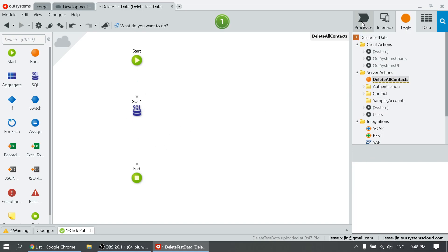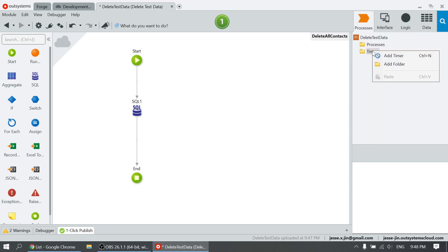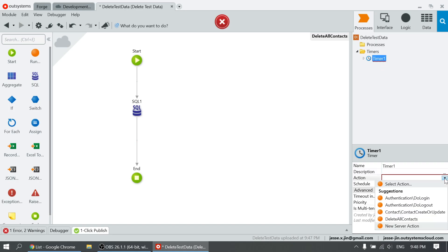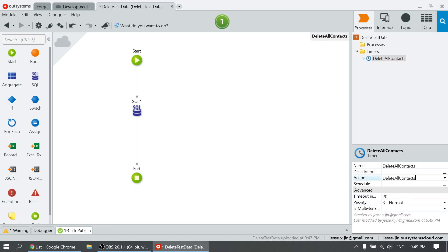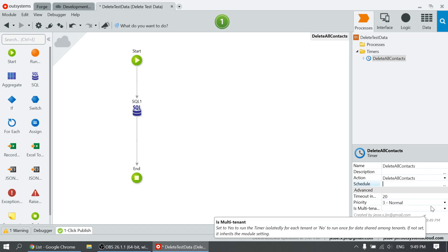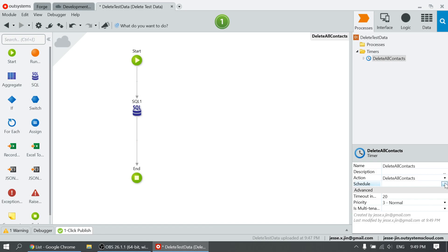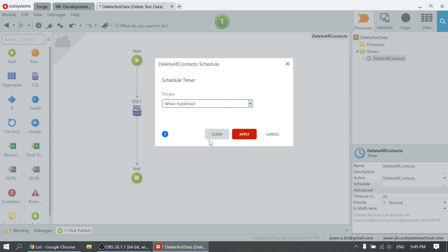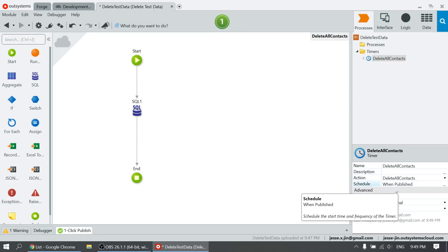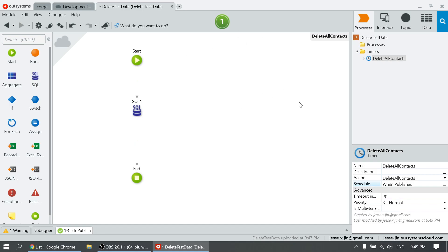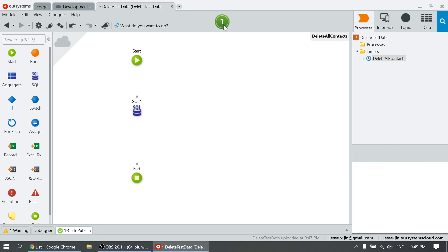Now we're going to add a timer that basically will execute this delete SQL query on publish. So the schedule will be set to 'when published'. This means whenever you publish this module, that server action — this 'delete all contacts' server action — will be executed.